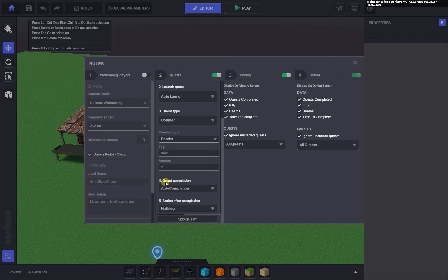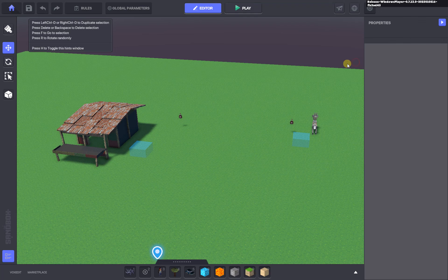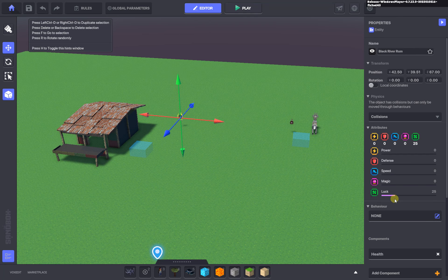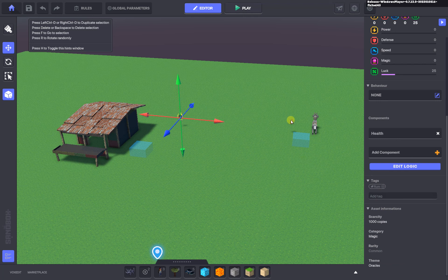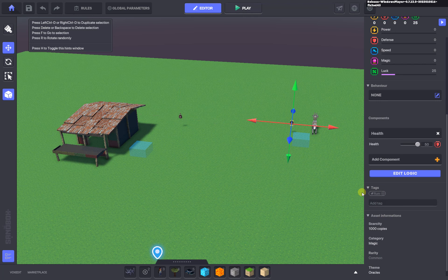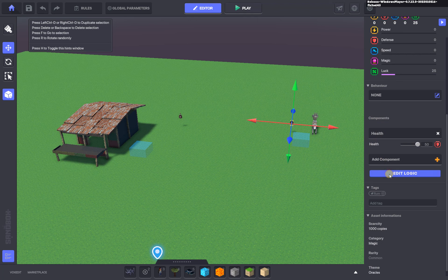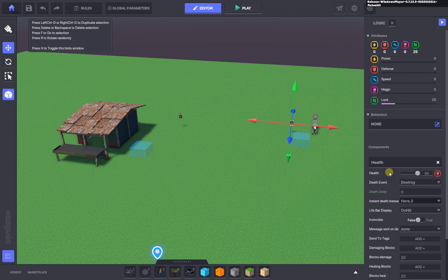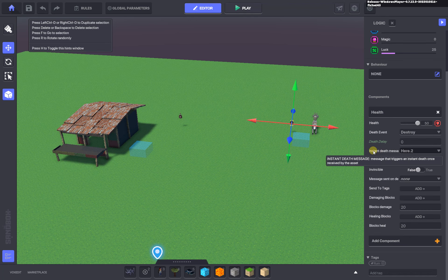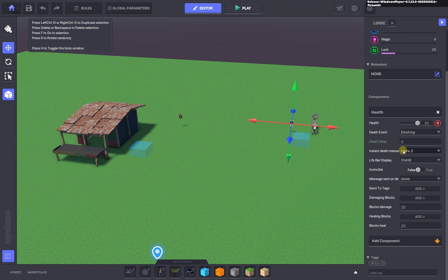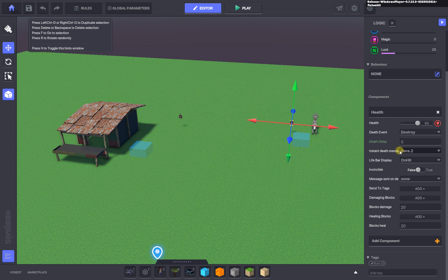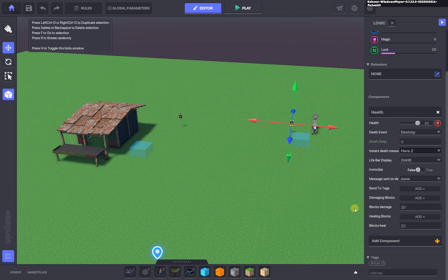I've got two bottles of rum, each bottle has the tag rum, and each one also has a health component. This health component has the instant death message here.2, so whenever that message gets spoken it will die. Because its tag is rum, it will add one to my collection, my death collection, which is what I'm using for my points of interest.